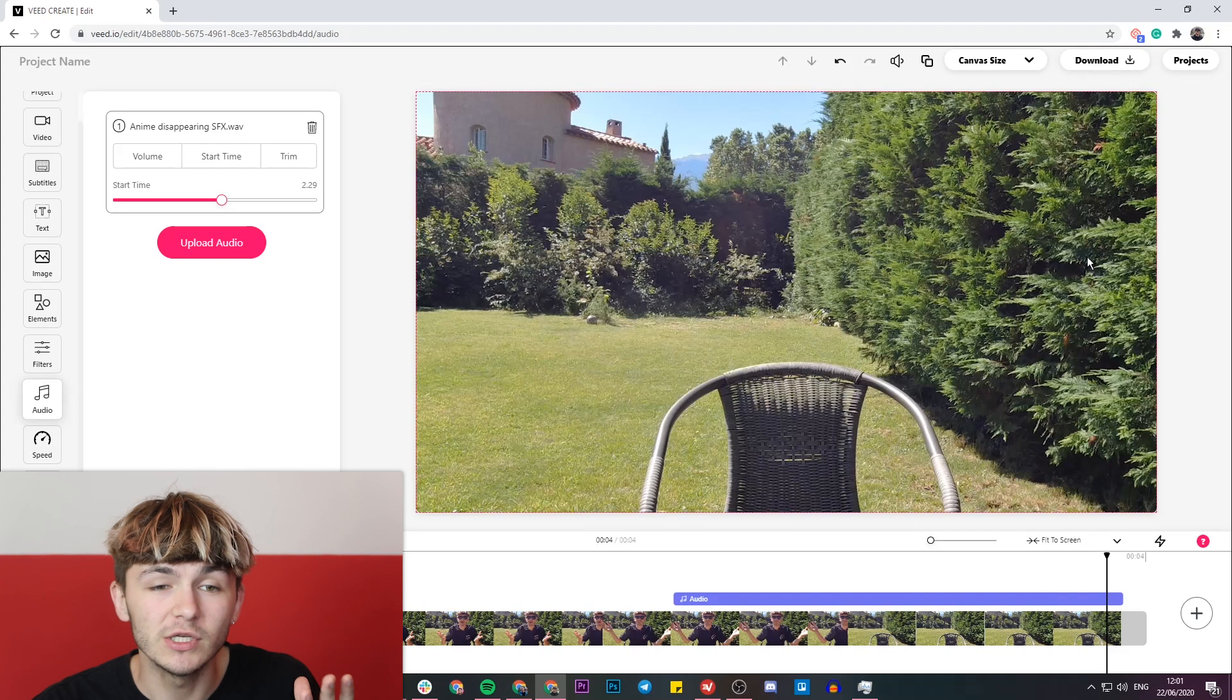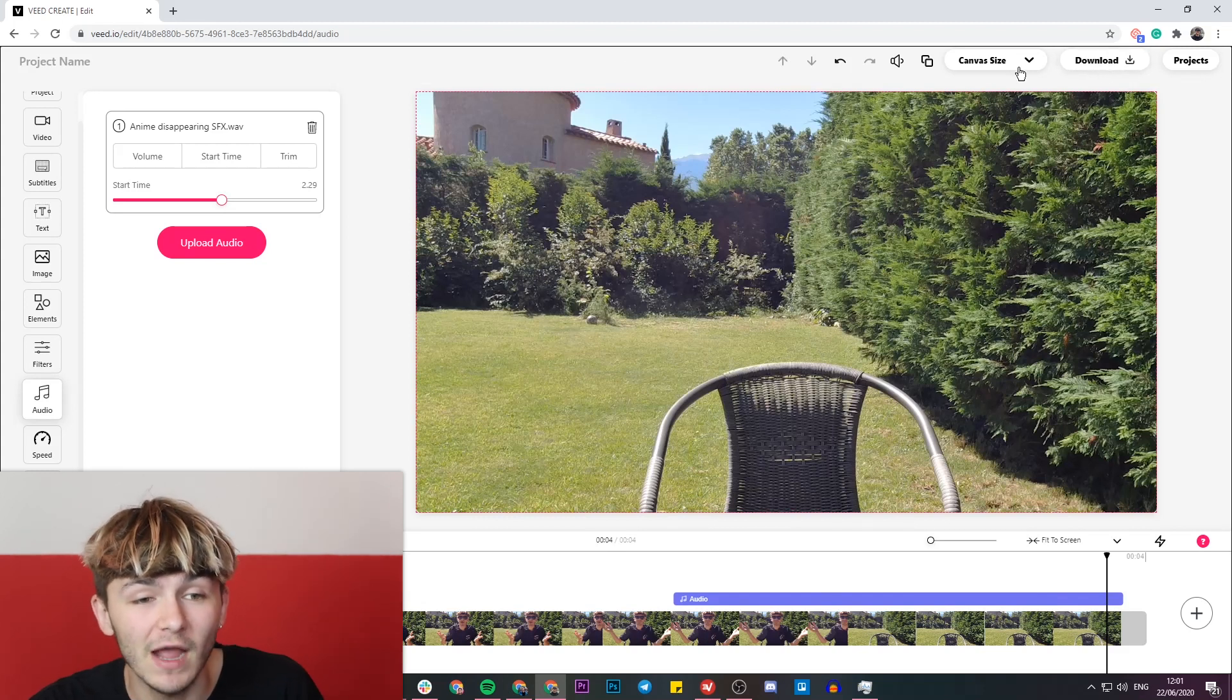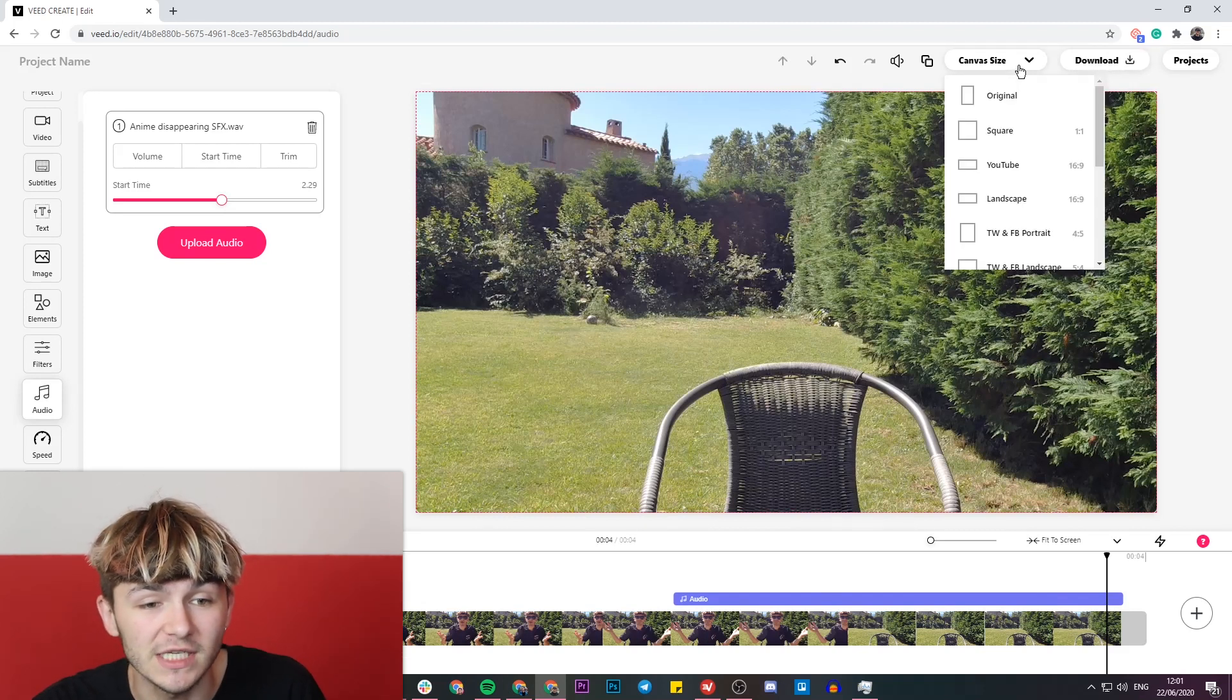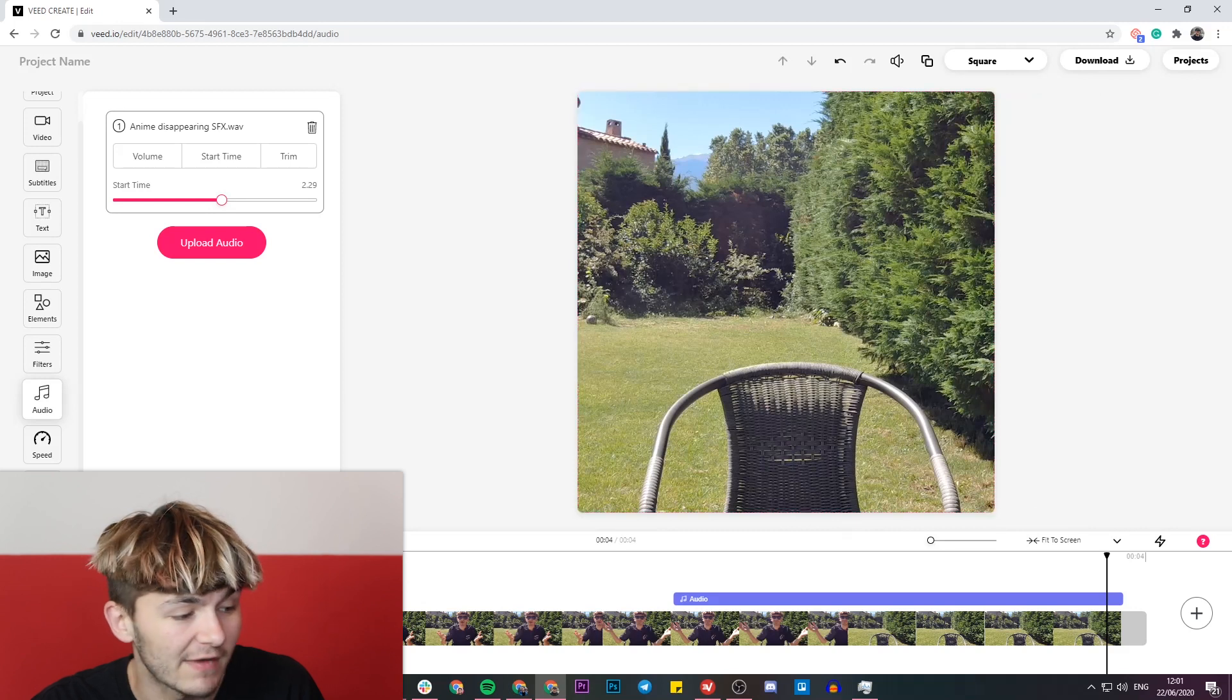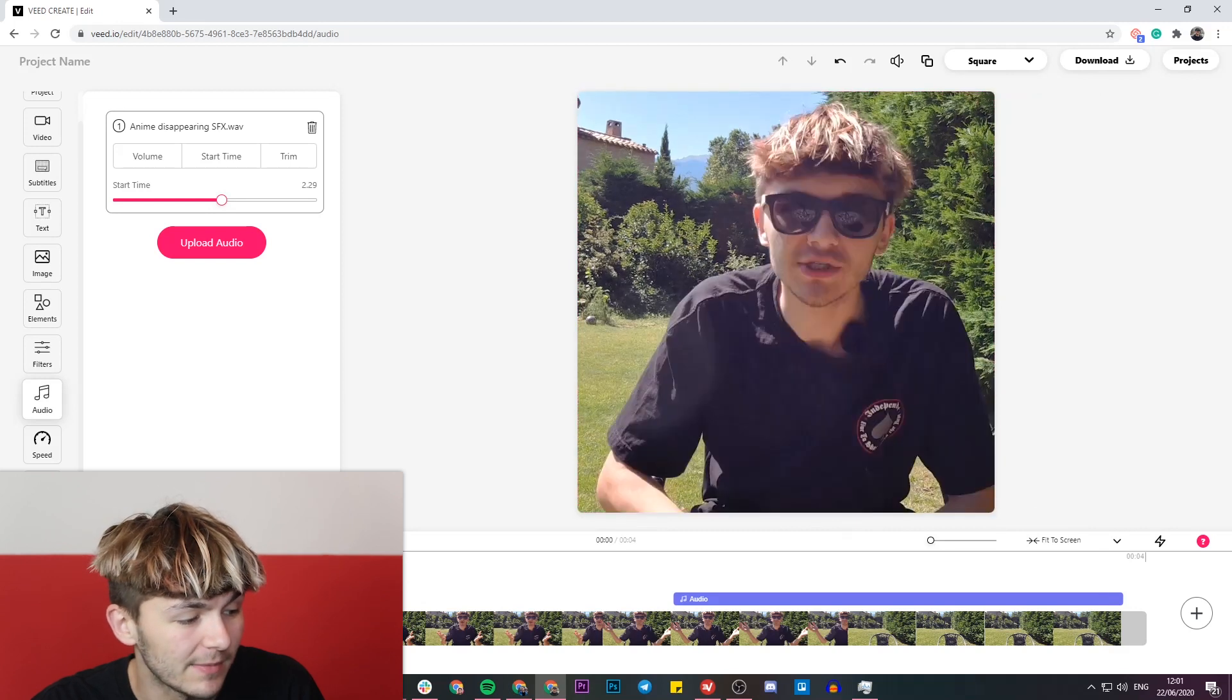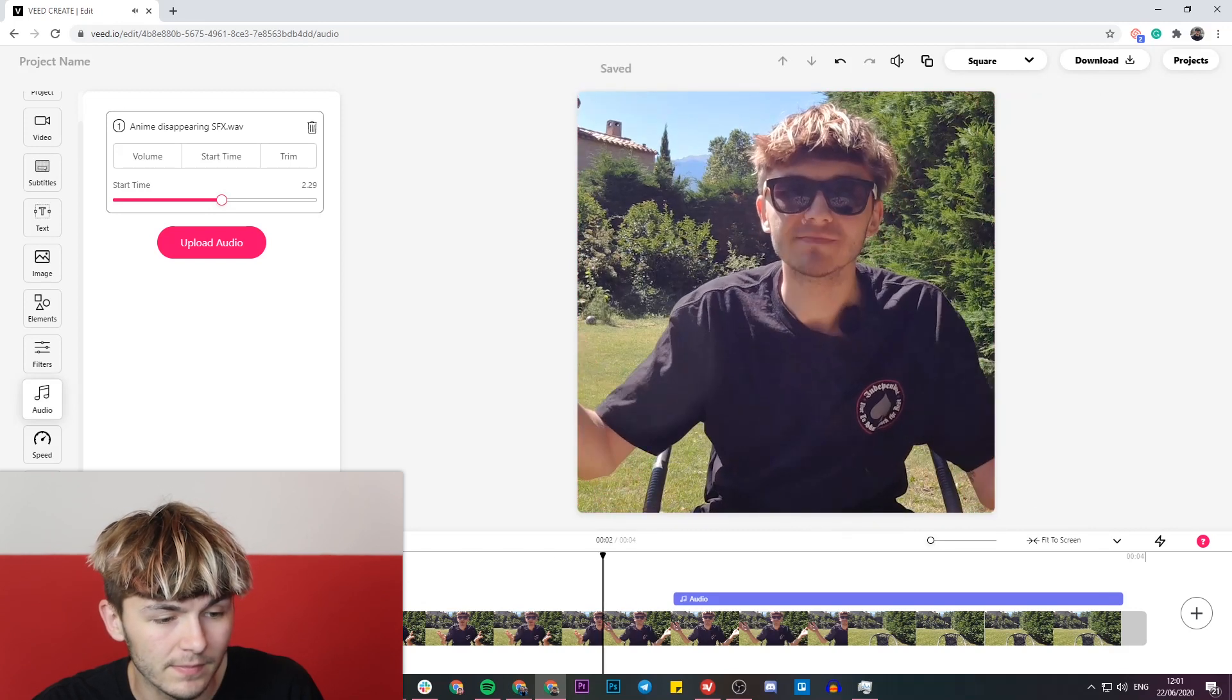What I'm going to do now is download the video, but let's just say I wanted to post this video to Instagram. I can quickly change the canvas size and make it square. So now if I play it back again, just say that when I clap my hands I vanish.